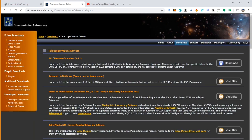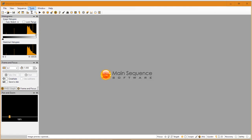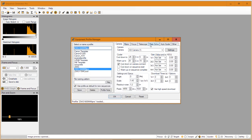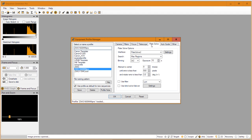The next step is to add the correct information to Sequence Generator Pro. Go to Tools and then Equipment Profile Manager, and select the profile you are going to use for your imaging sessions. If you're not sure how to set up an equipment profile, click the information button on the top right of your screen. For now, go to Plate Solving — I'm not an expert on this, so I will just show you the settings I have used. As an interface setting, I'm using Plate Solve 2, which works just fine for me.